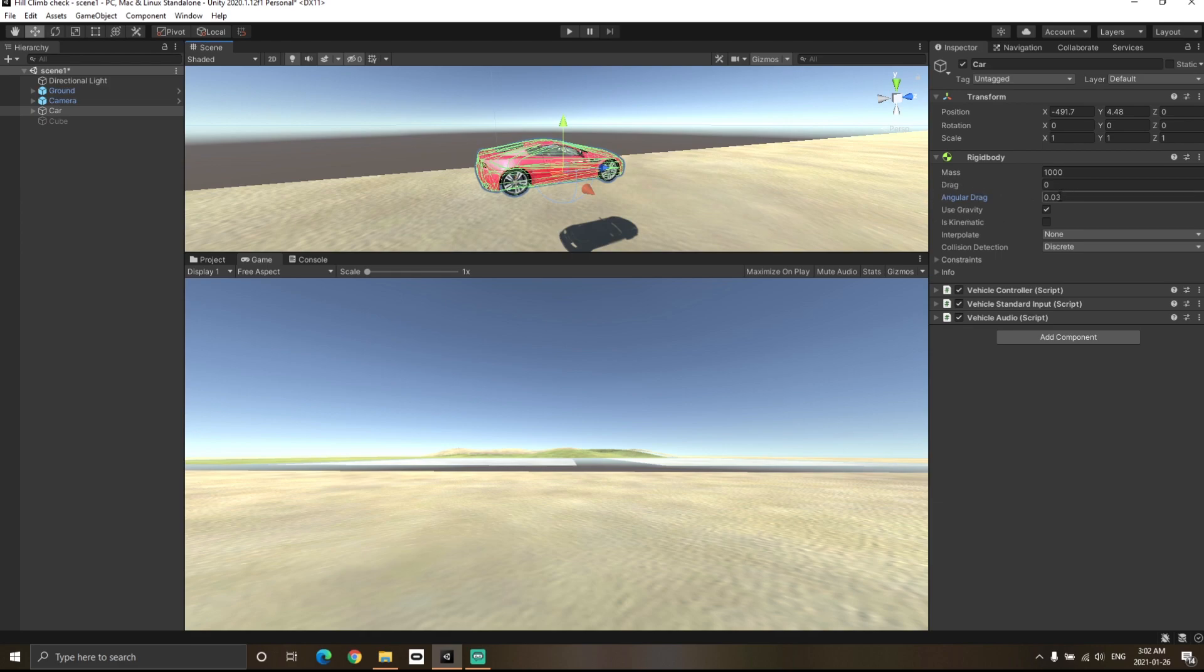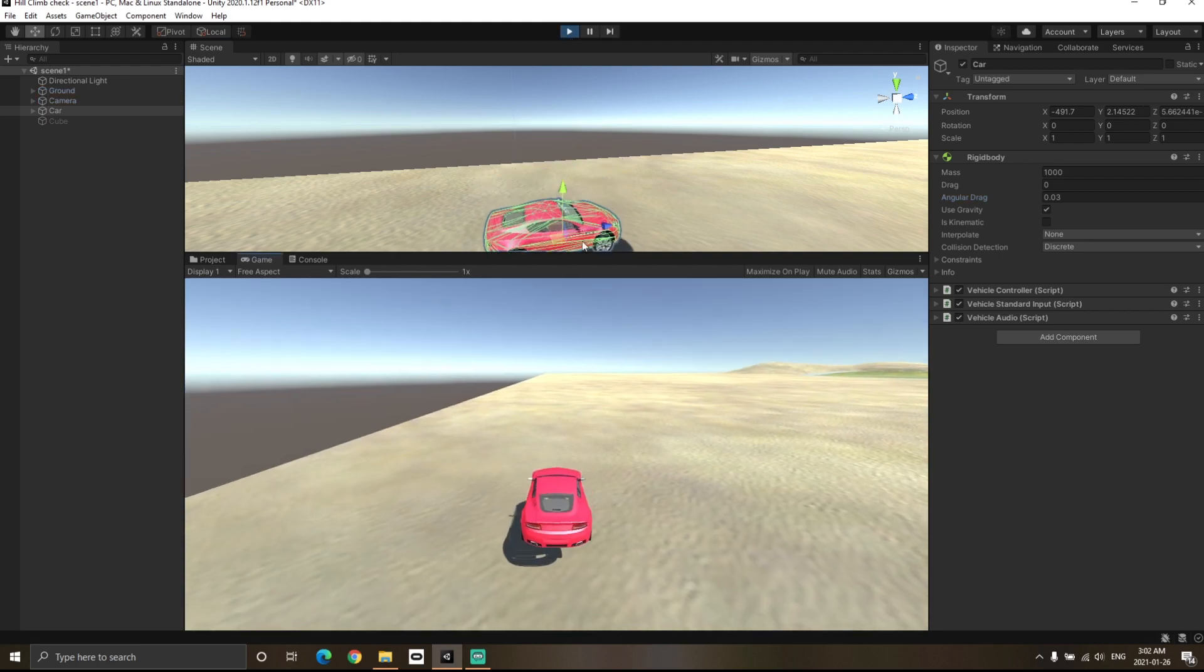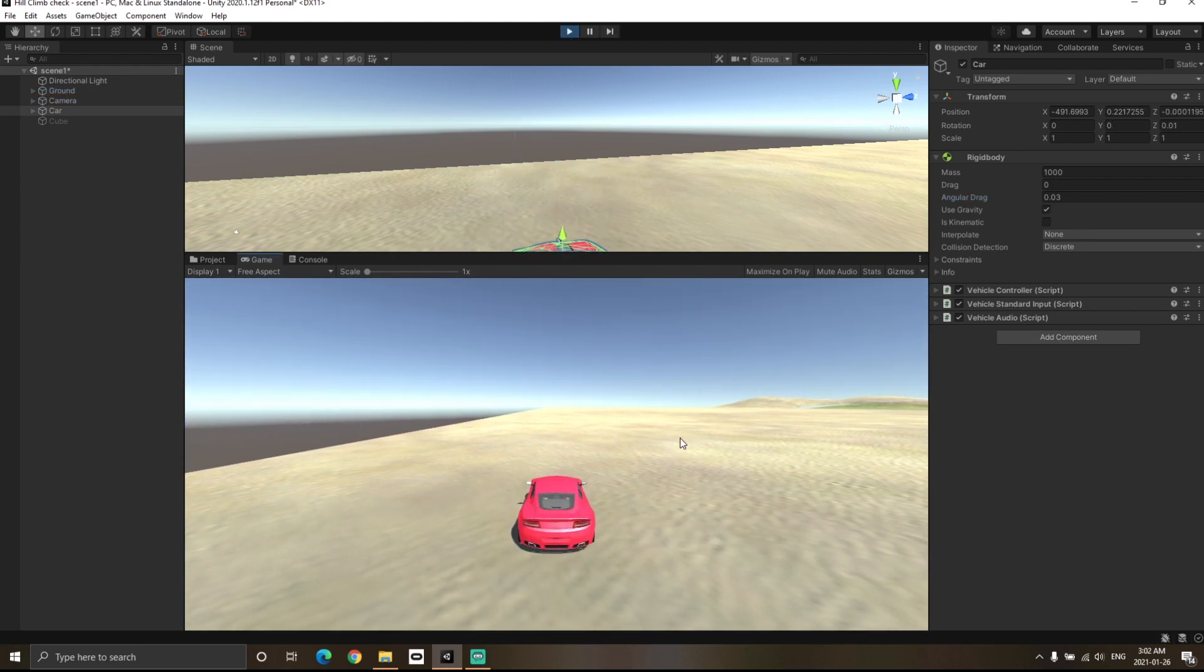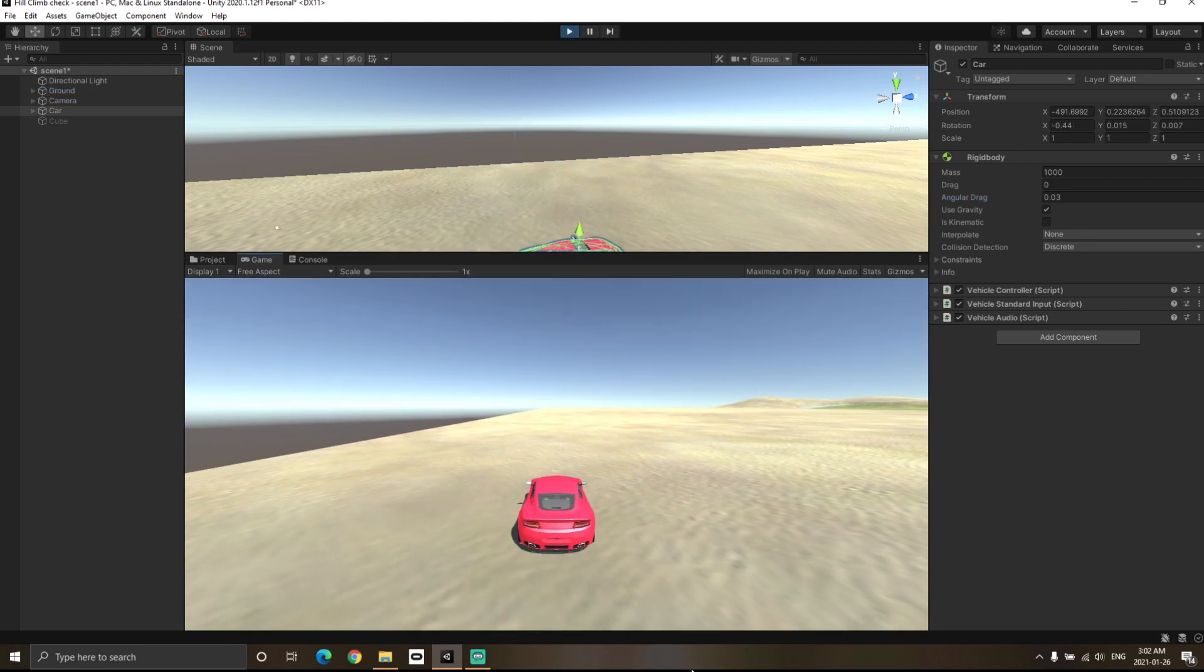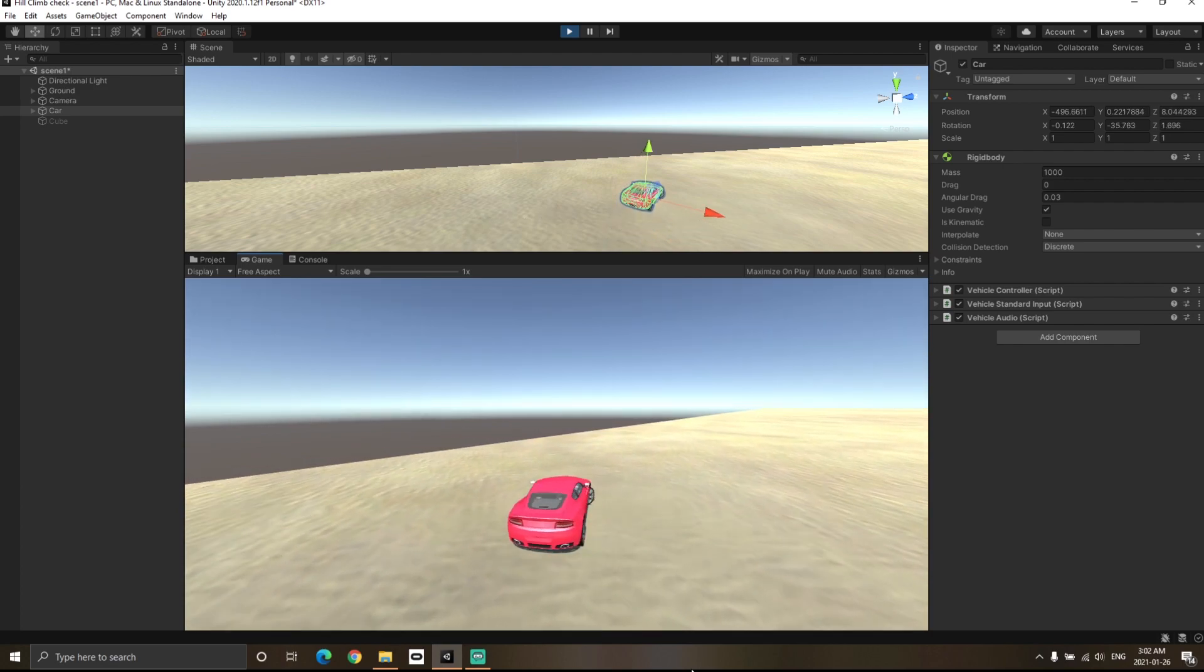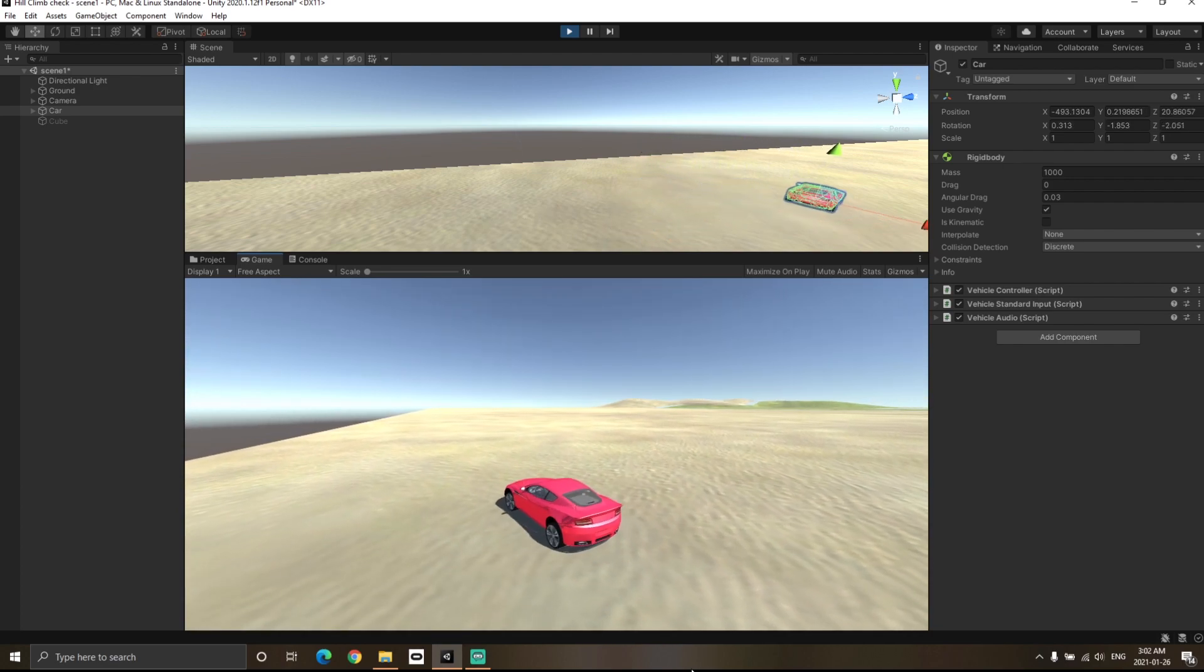To understand angular drag, we will focus on the car. I am going to hit the play button and you will notice that I am able to turn the car pretty smoothly at the moment.